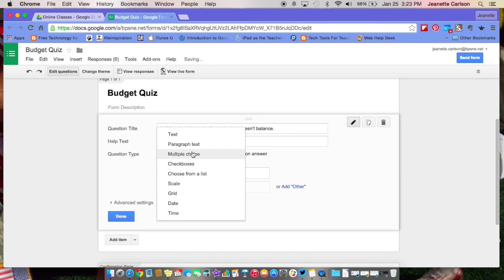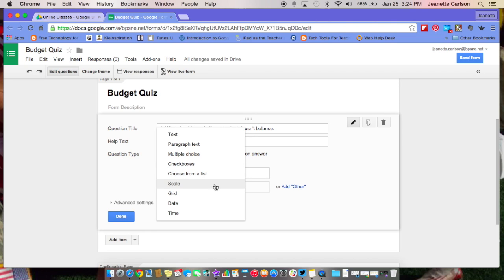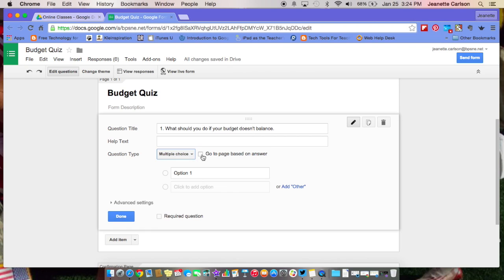You have a lot of question type options here. One is multiple choice, text, paragraph text, checkboxes, choose from a list, scale, grid, date, and time. So this one for me is going to be multiple choice, and then I'm going to add my answers in down here for my options, and you can tab through these to put them on.